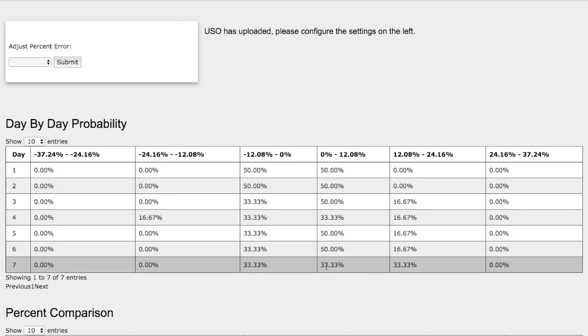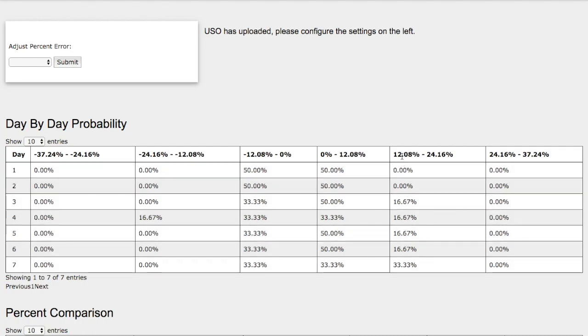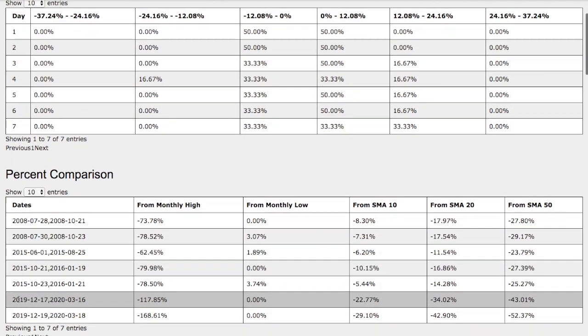We have a 33% chance for WTI crude oil to climb between 0 and 12%, and another 33% for WTI crude oil to climb between 12 and 24%. On the extreme case, we have a 33% chance for WTI crude oil to continue to fall between 0 and negative 12%.